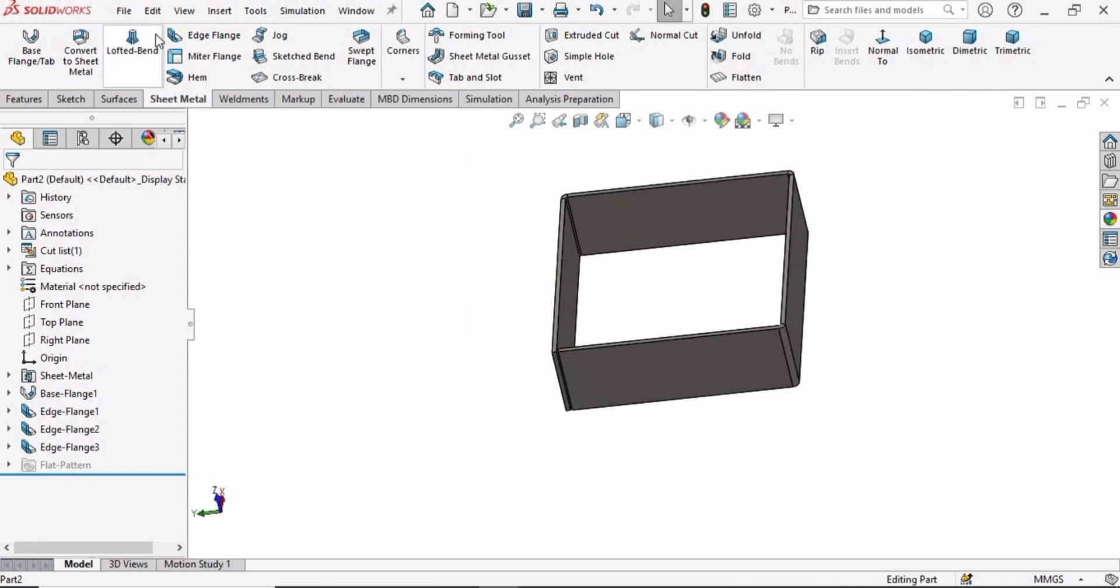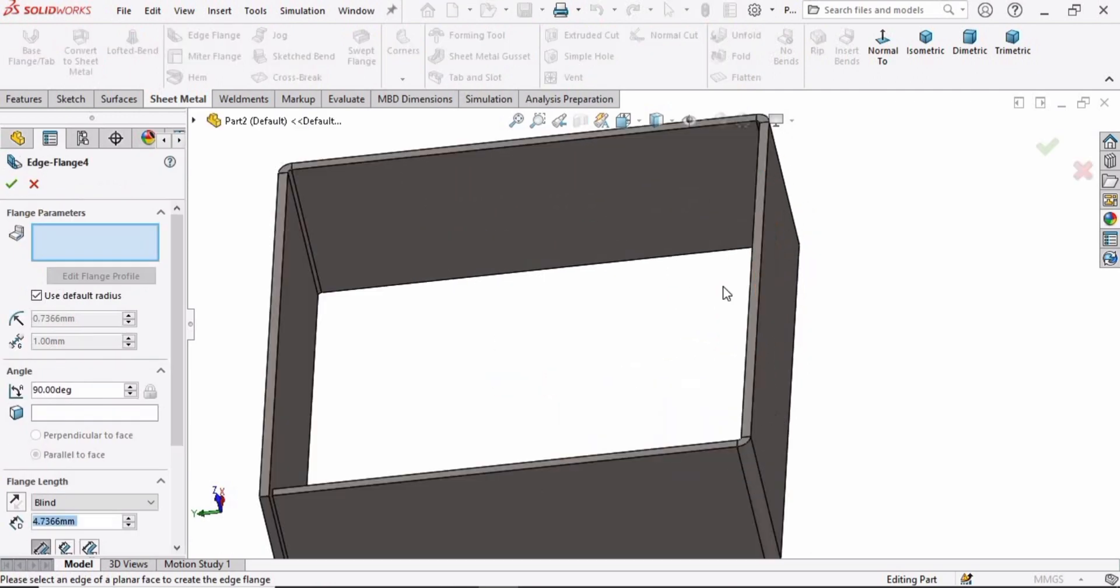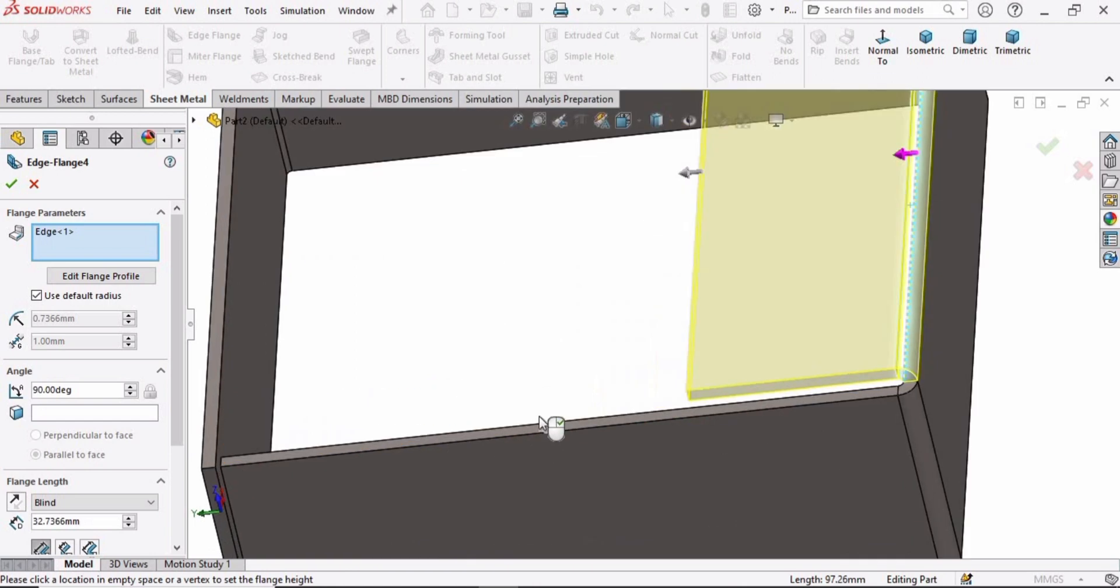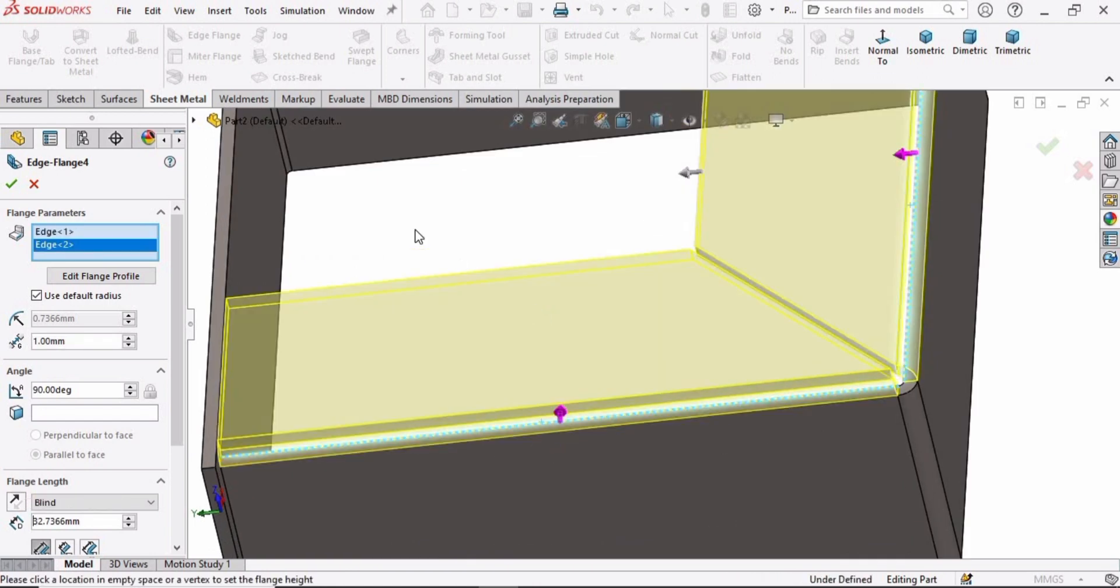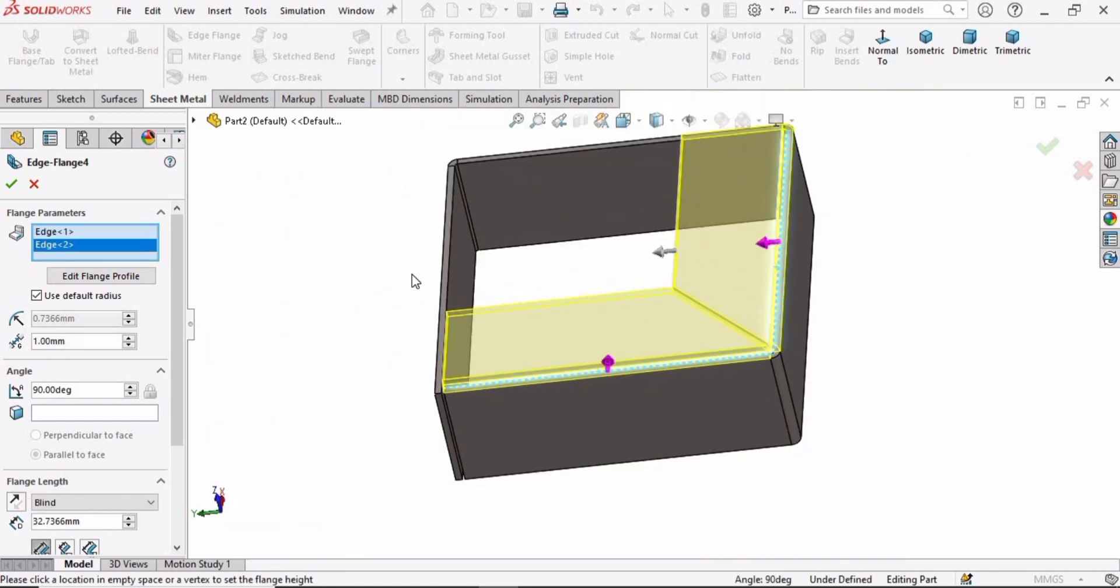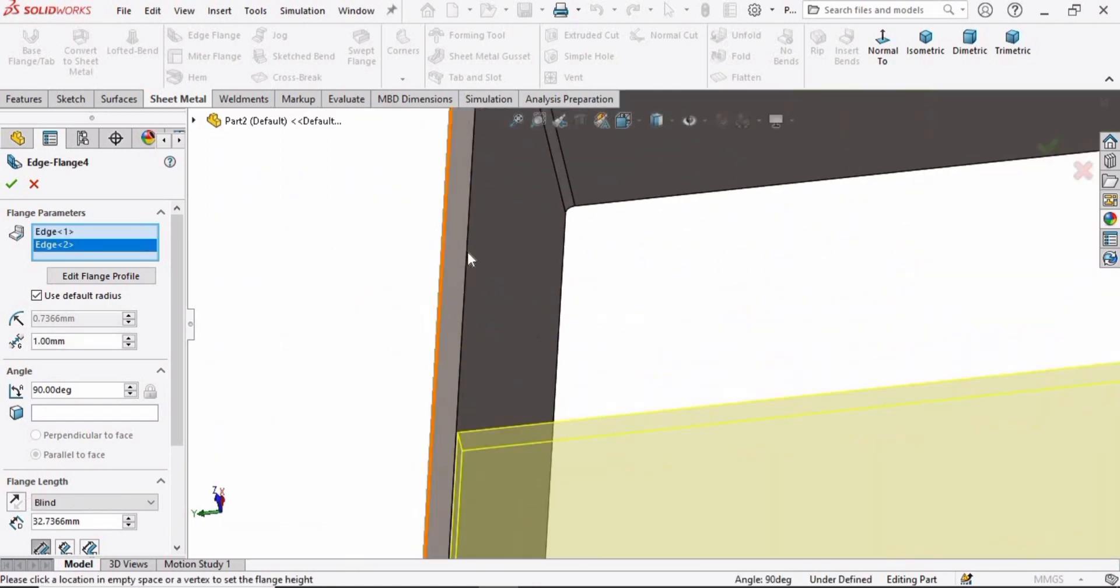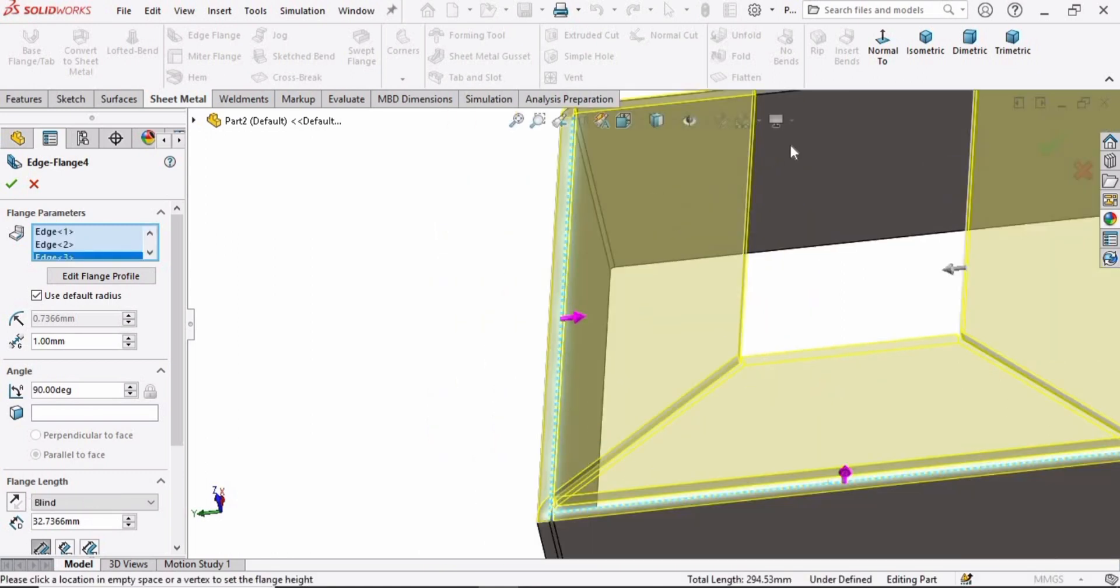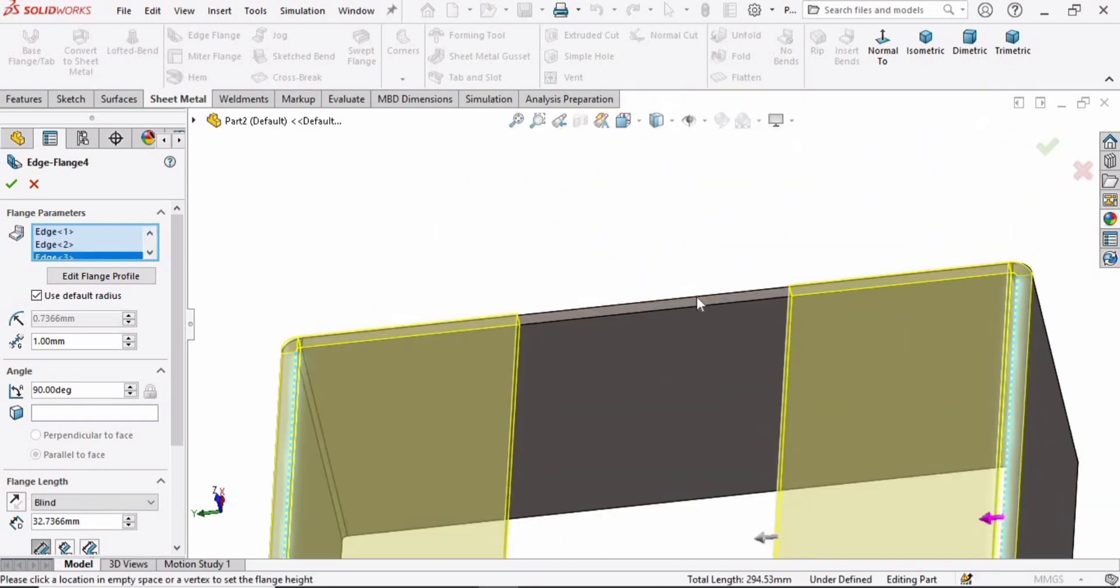Now select the Edge Flange again. We have to select all of these four edges. Move it in the forward direction. This one, the third one, and this final edge.